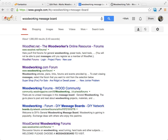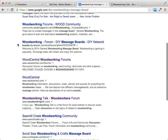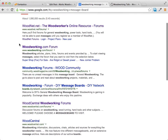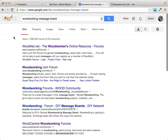First, go to Google and type in whatever your niche or market is, followed by 'message board.' You can see there are a whole bunch of different results here, and I've gone and joined a whole bunch of these different forums.